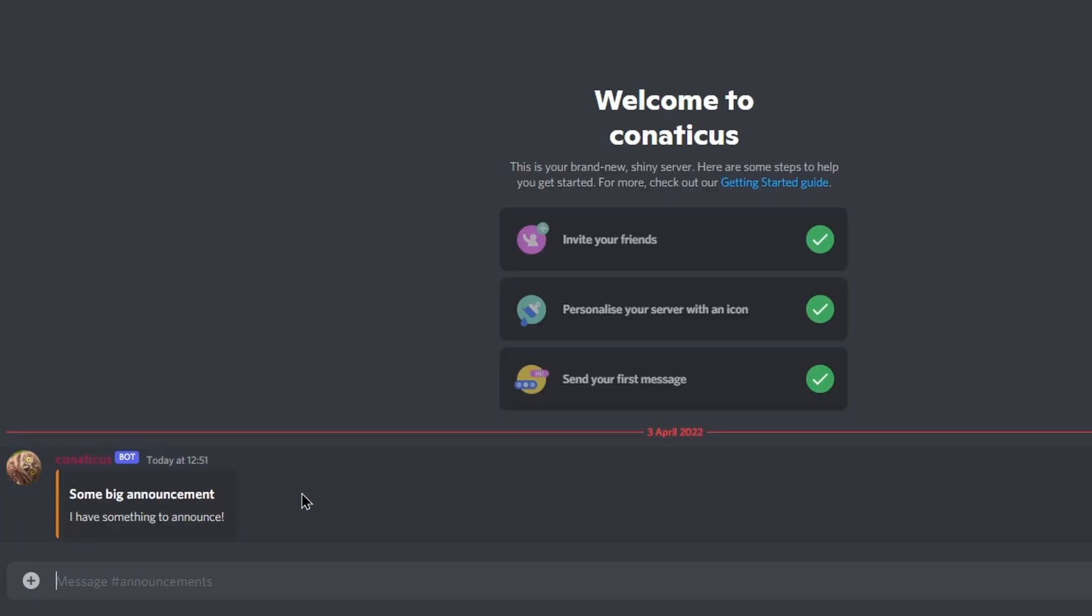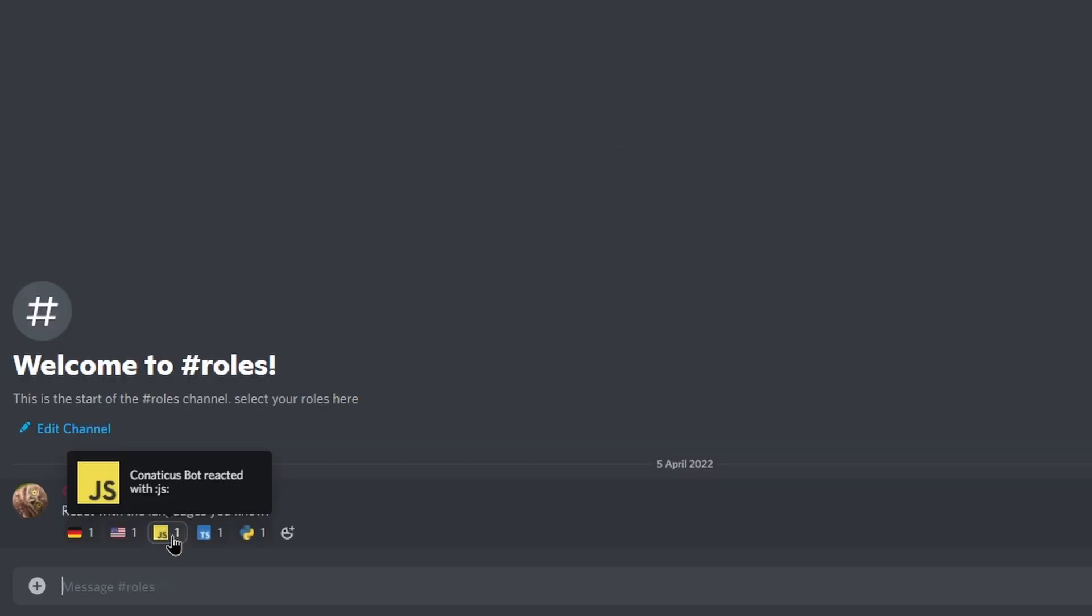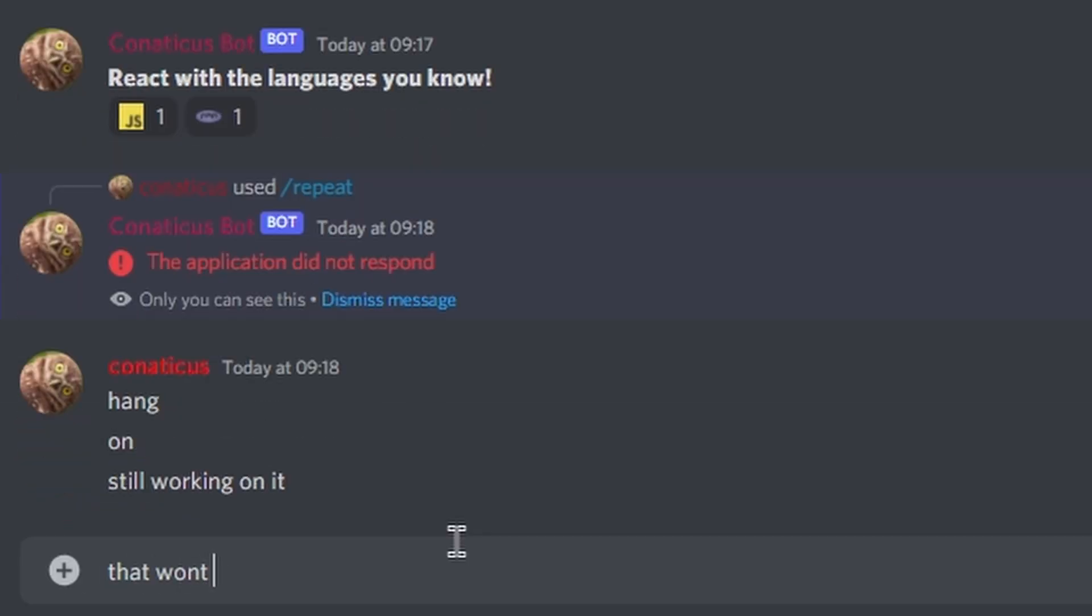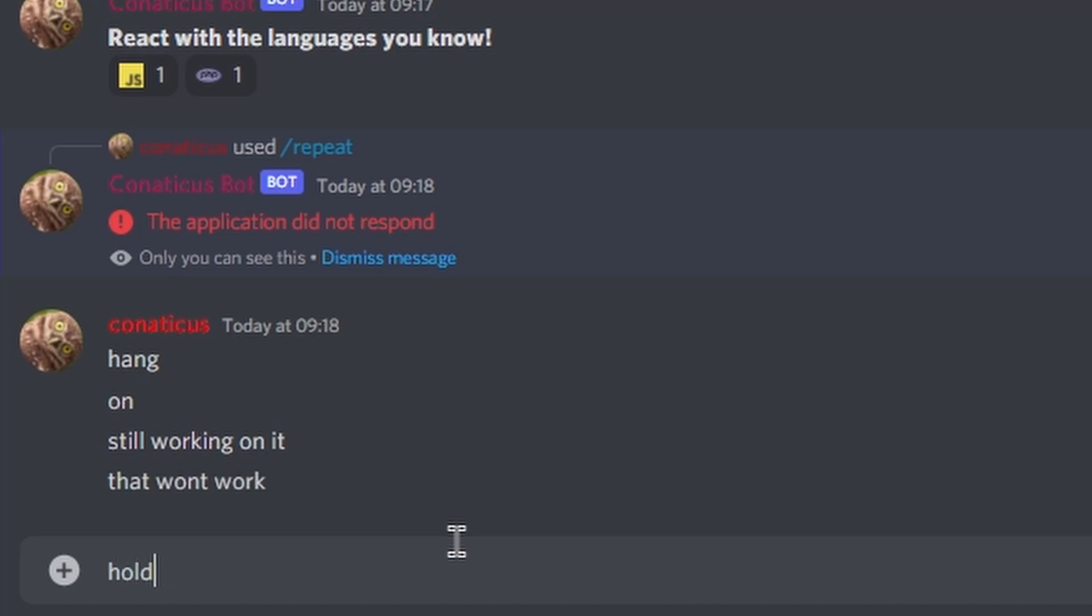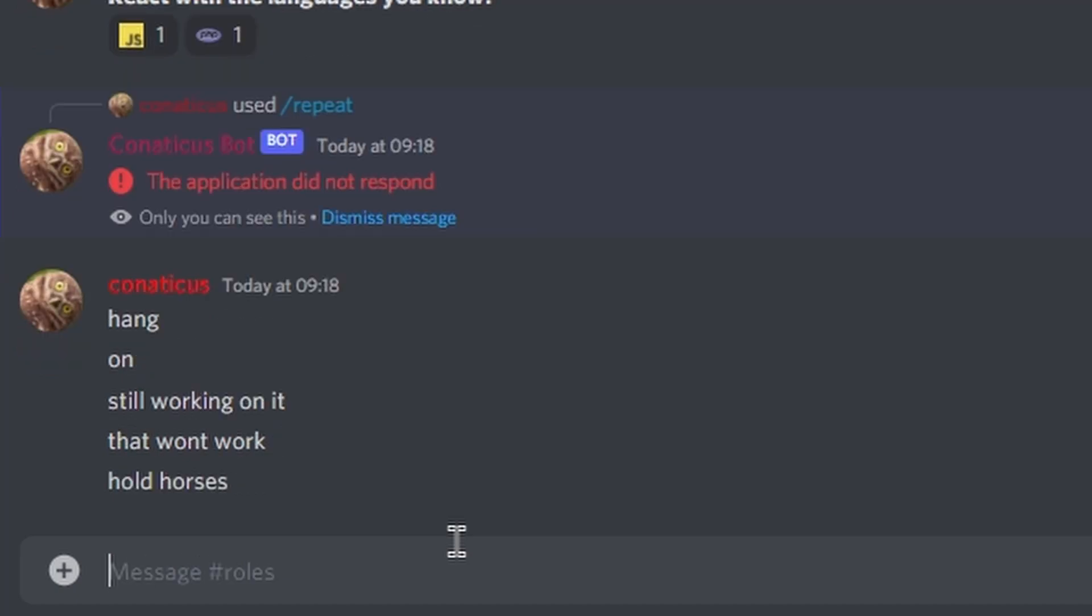On the brighter side though, the announcement command was now working. Next on the to-do list was reaction roles. Here I began to realize the problems with opening the server before finishing the bot.